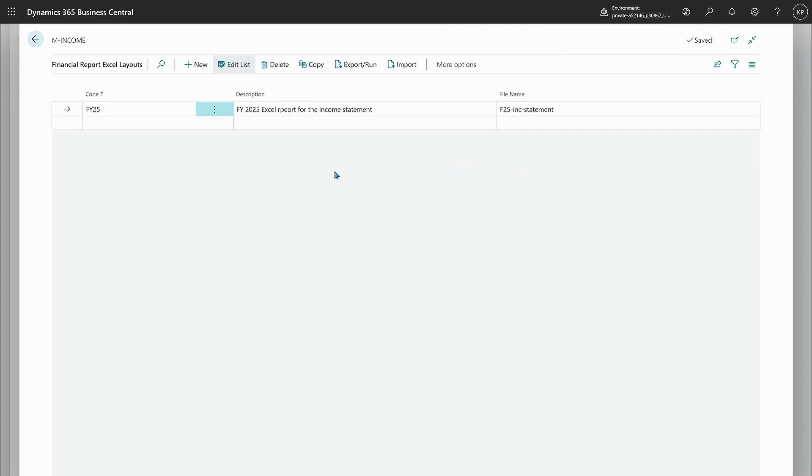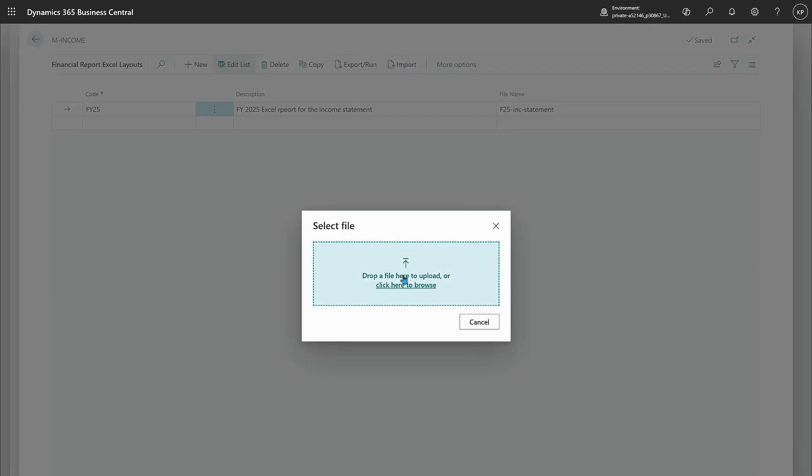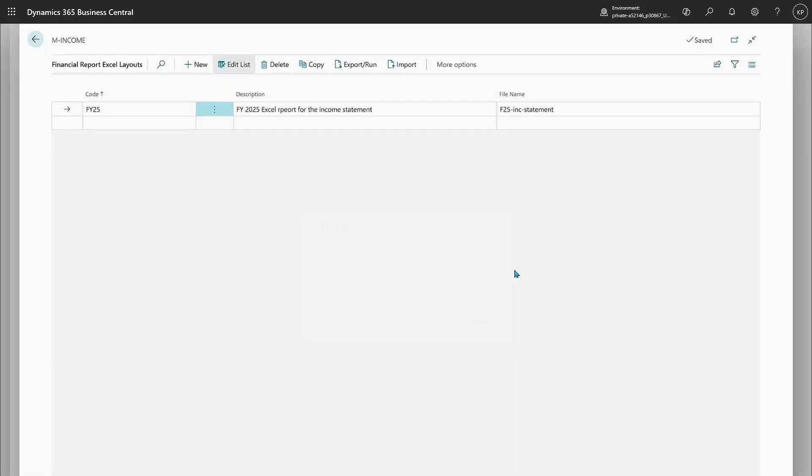I'll save this for now and go back to Business Central. So back on my financial report Excel layout page, I will import my Excel workbook here and just open this and now it's imported into Business Central.